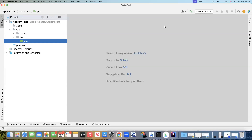Moving on to our next topic on mobile automation with Appium, we are going to look at how we can develop our first Appium test in the IntelliJ IDEA IDE using our Appium project which we have set up earlier. Let's go ahead and create our first test now.